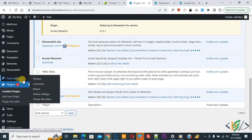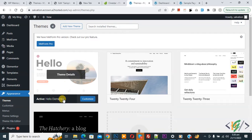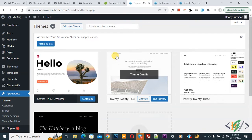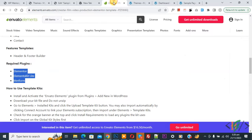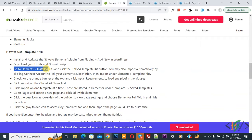On the left side you see 'Appearance' and then 'Themes', so click on it. You can see the Hello Elementor theme — I already have this theme installed. Now back to the instruction: go to Elementor, install the kit, or you can import it.